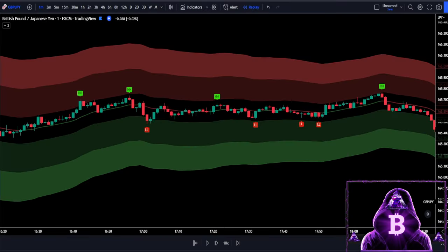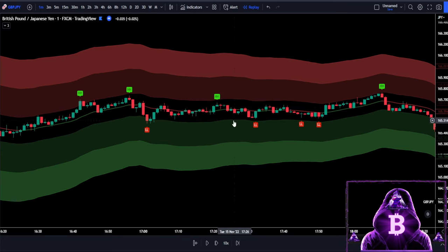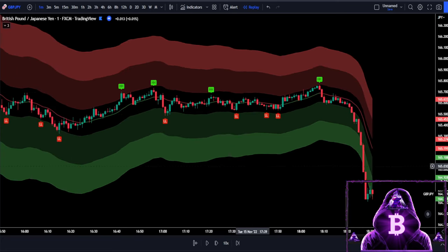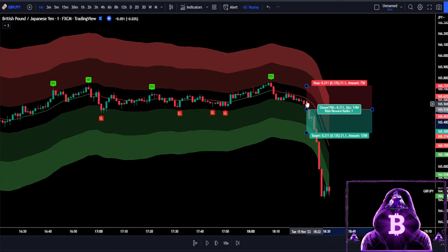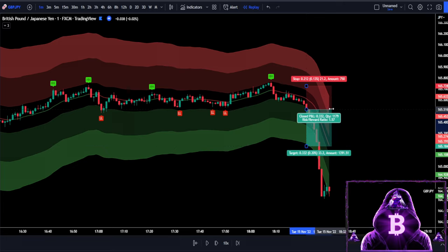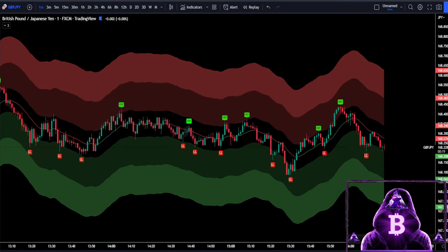As we can see, this strategy eliminates the ranging markets really well. The candlesticks usually do not enter our green or red areas during ranging periods. Once the markets start trending we see that we get some really good entries.